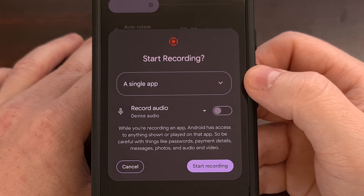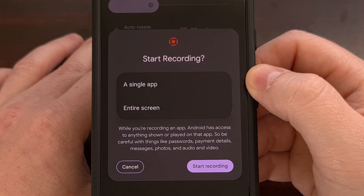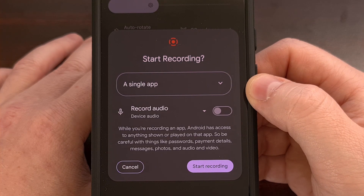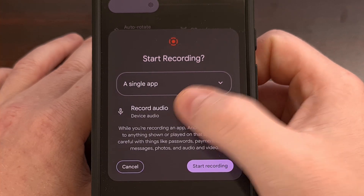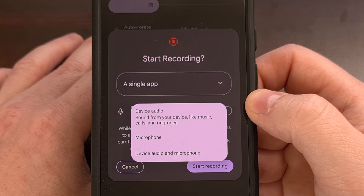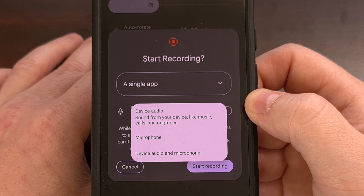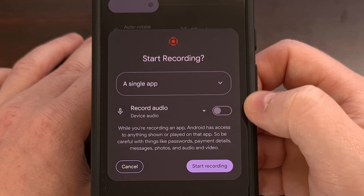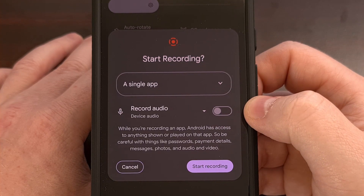You'll want to make sure that this dropdown menu here has the 'A single app' option highlighted, since you still have the ability to record the entire screen if you so choose. There's also another dropdown menu here that lets you choose the audio input to either include the device audio, the microphone, or both the device audio and the microphone.